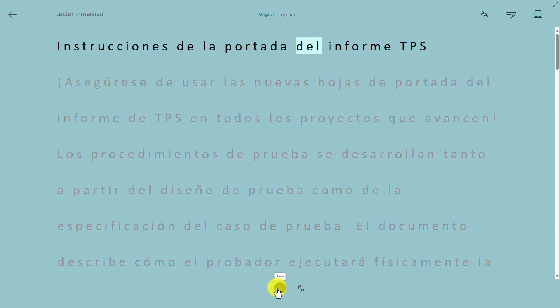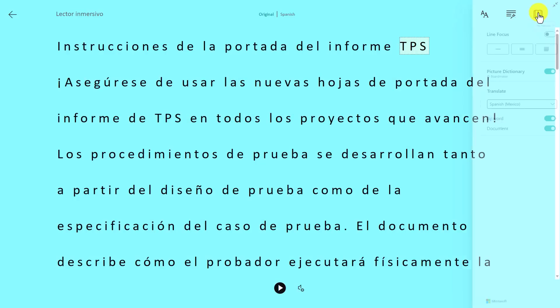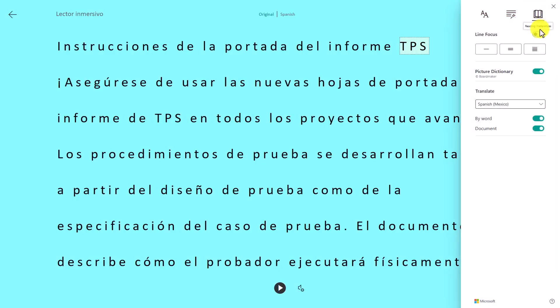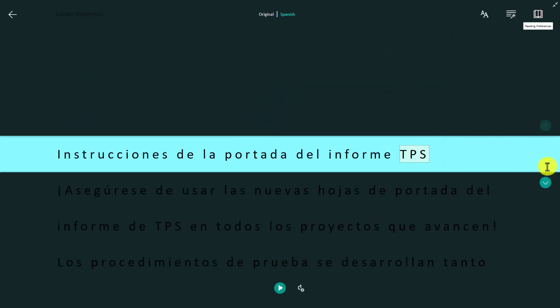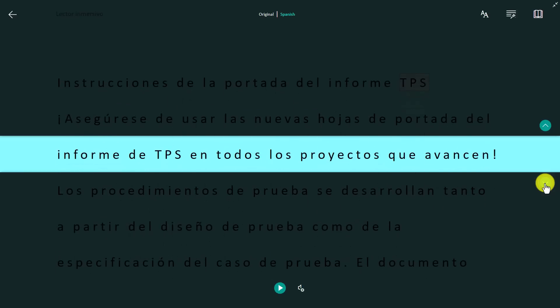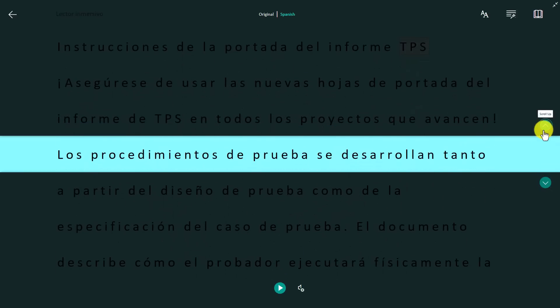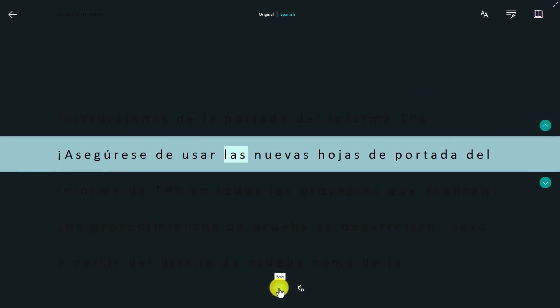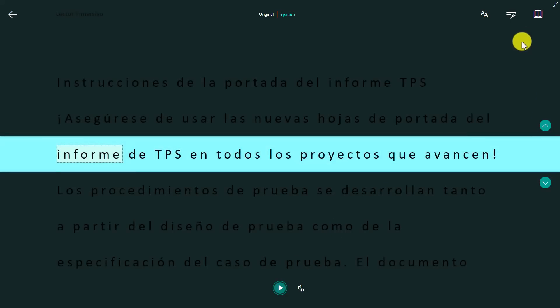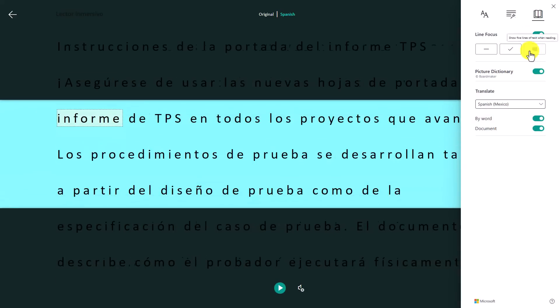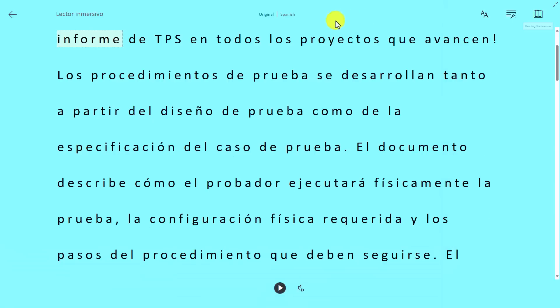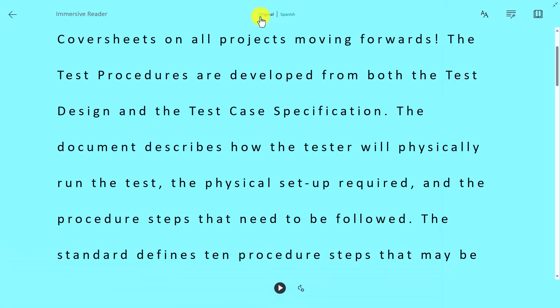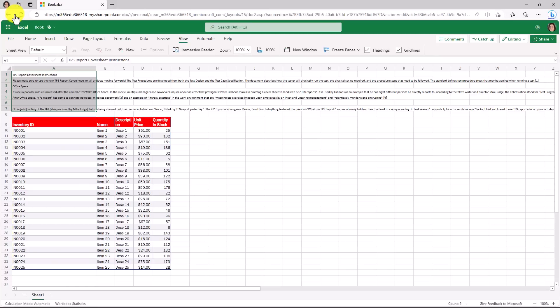Instrucciones de la portada del informe TPS. I can also go and choose reading preferences and line focus. Some people need to just focus one line at a time. The up and down arrows help. I can still read out loud. Asegúrese de usar las nuevas hojas de portada del and I can choose three lines right here or I can choose five lines. If I want to go back to English I can hit original and everything translates in real time back to English.